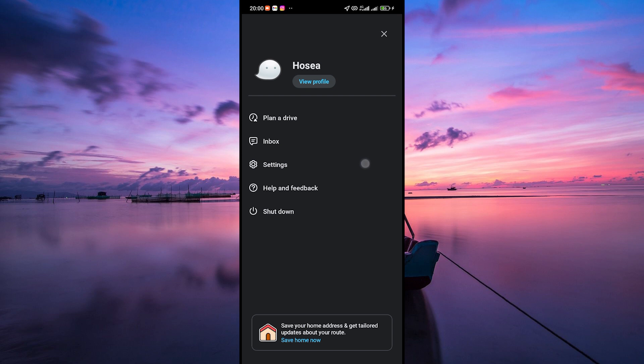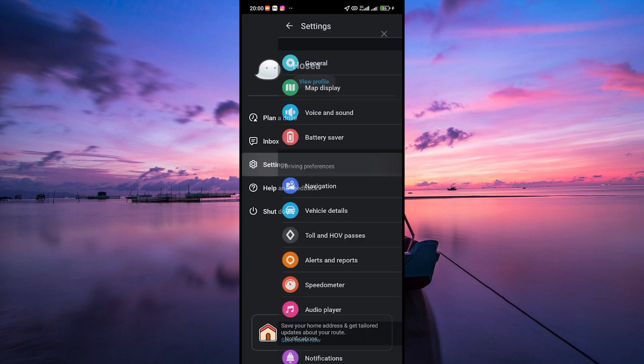Next, click on the settings option in the menu. Now, scroll through the options until you find the voice and sound option. Give it a tap.